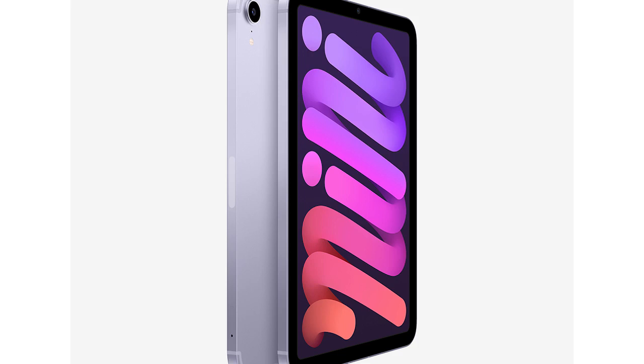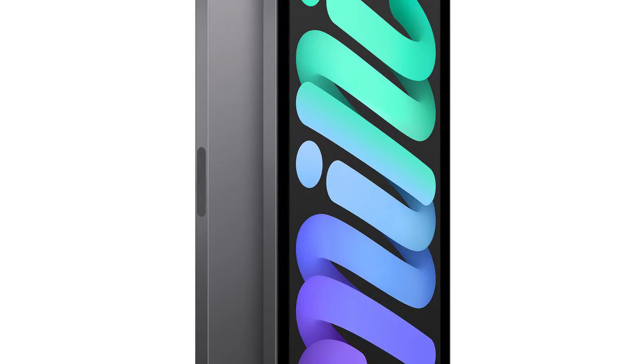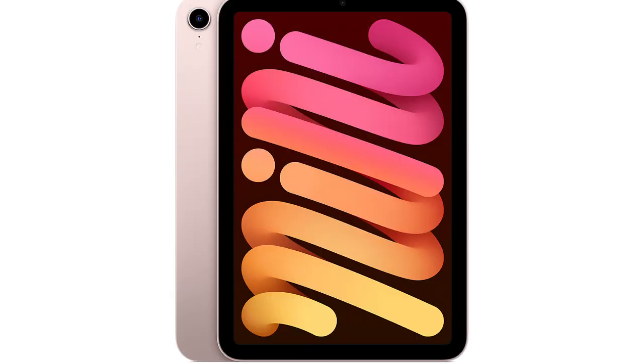Sporting a reinvigorated design similar to that of the rest of the premium iPad collection and performance to match, the 6th Gen iPad Mini is better looking and more capable than ever. The catch? There's a new price tag to reflect the upgraded smarts on offer.